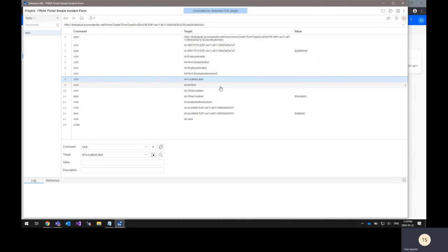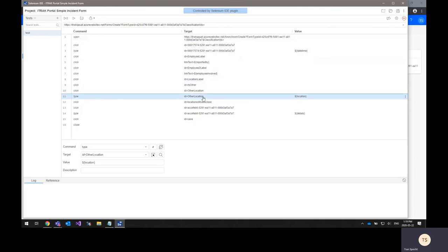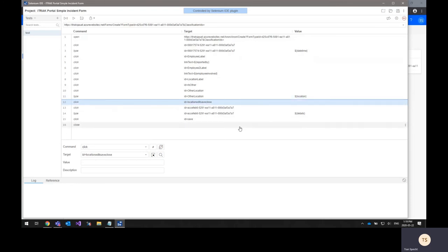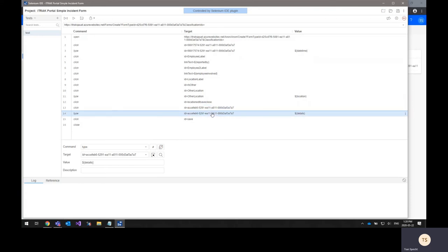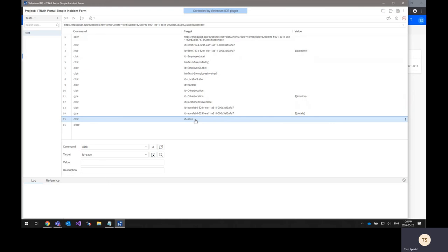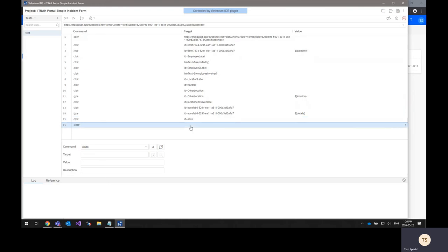The next one is clicking on the location label, setting the location and typing the information into it and then saving and closing that location popup. And the final field for entering the data is the details field that just clicks on that field and will type the data into it automatically. Once all the data has been entered, the save link is clicked to save the form and then the web browser is closed.